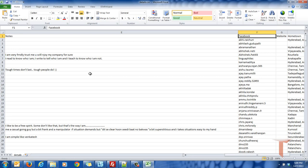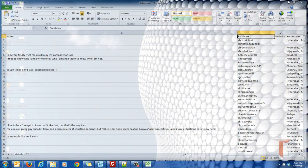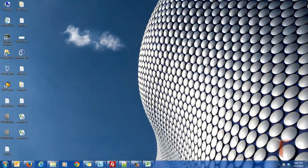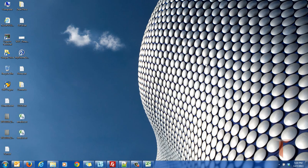So this is how we export the Facebook private information and public information. Hope you find this useful. Thanks for watching. Have a nice day. Bye bye.